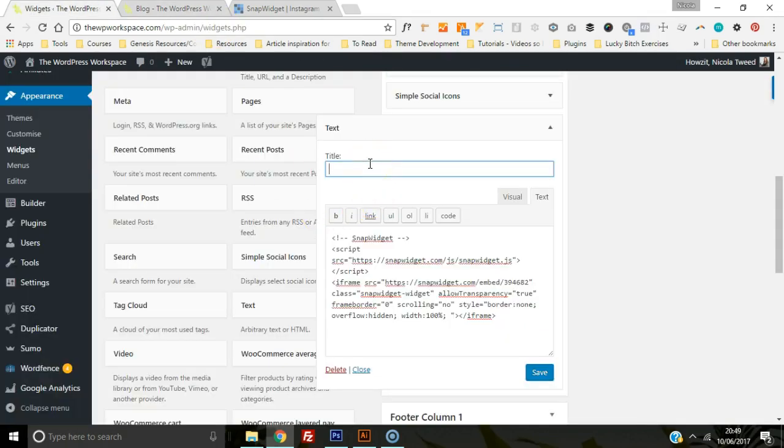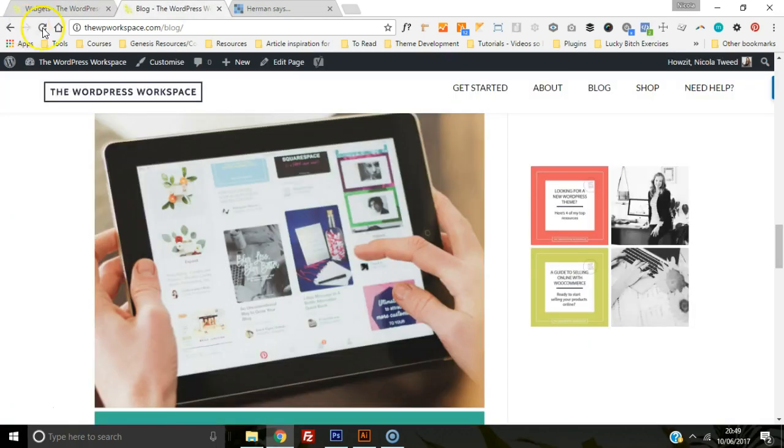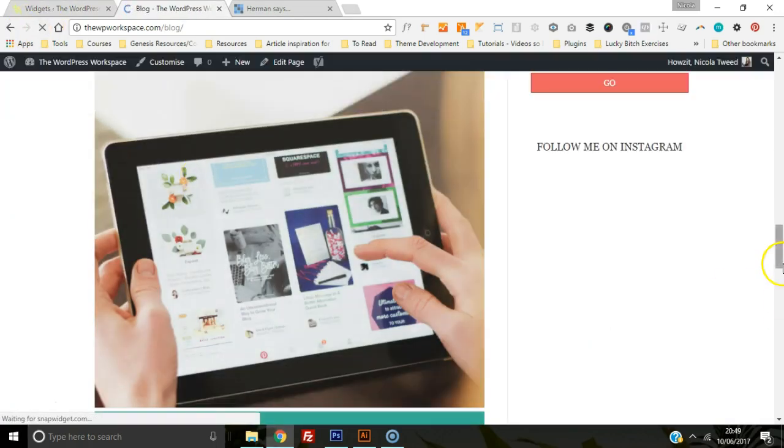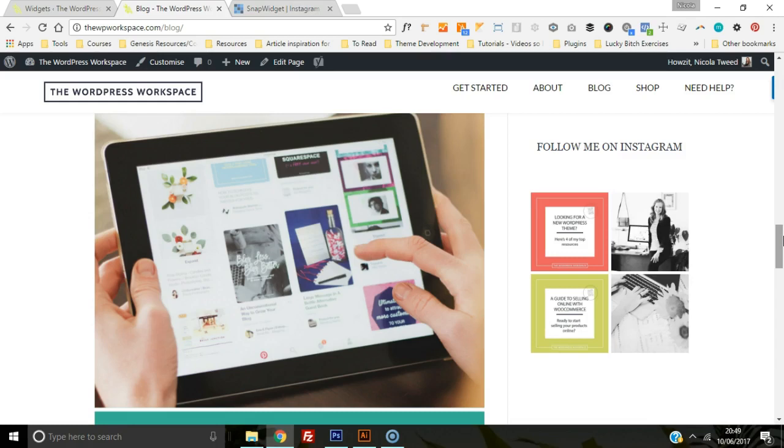If you want, you can add in a title, so 'Follow me on Instagram,' and click Save. Refresh, and you'll have a title. And that's as simple as it is to add your Instagram feed to your blog sidebar.